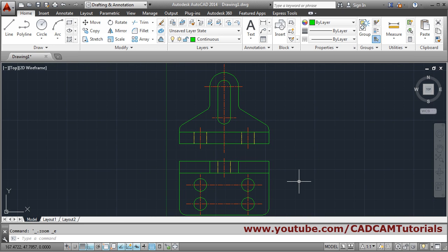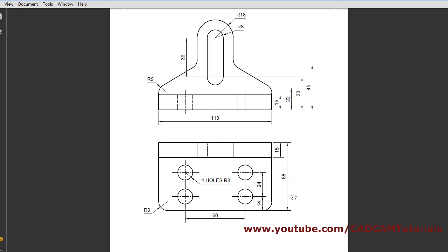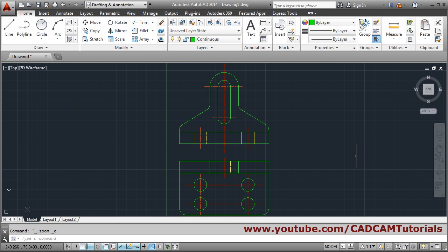Double-click to zoom extents. In this way the complete mechanical engineering object is created. We will stop here — thanks for joining.